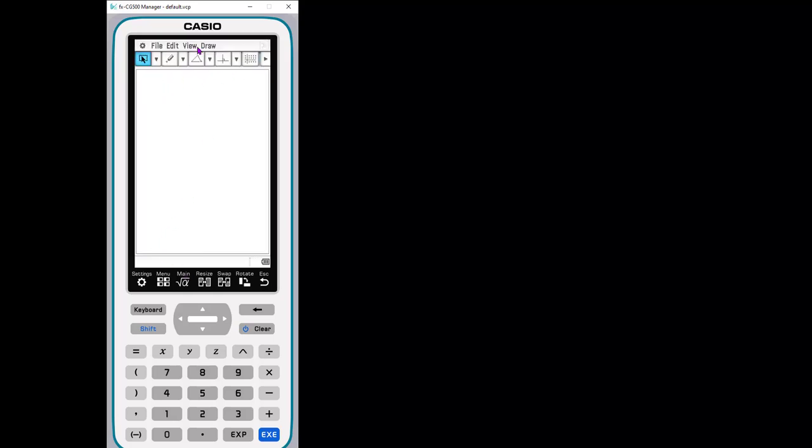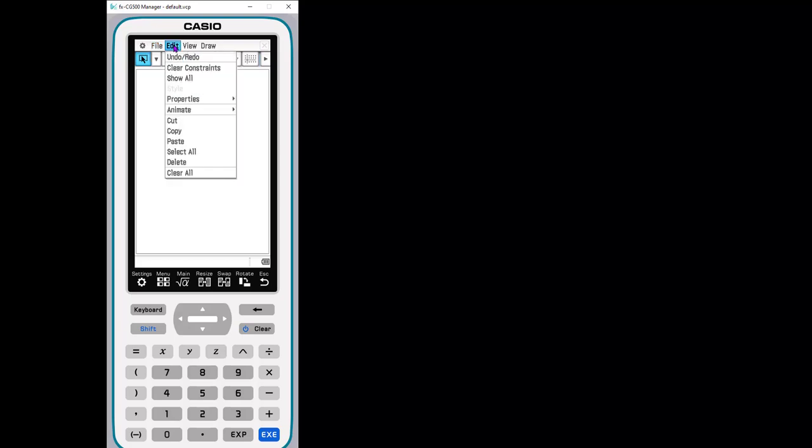And now I just want to talk about what is here. So if you go to file, you can open new. So basically these are saving as documents. So you can actually create a document and save it and share it later and bring it up later.